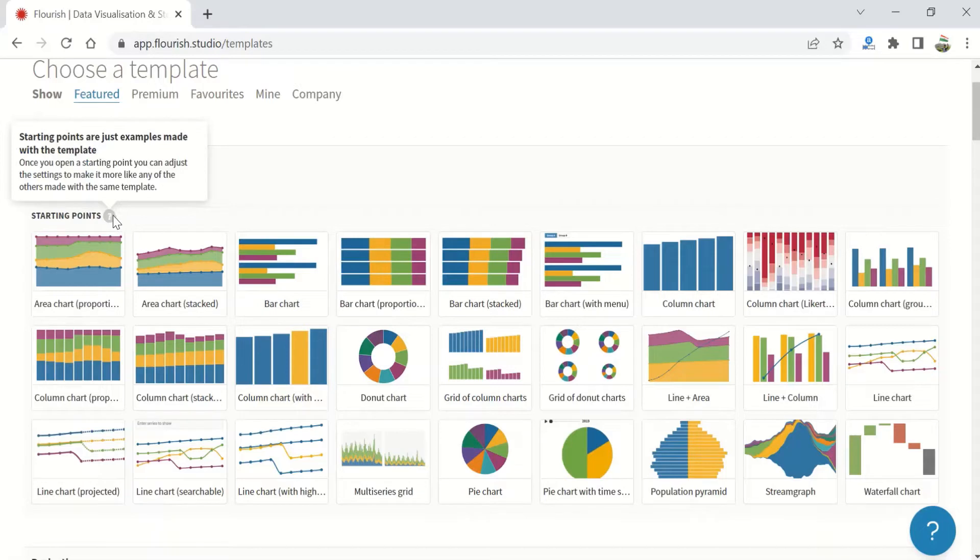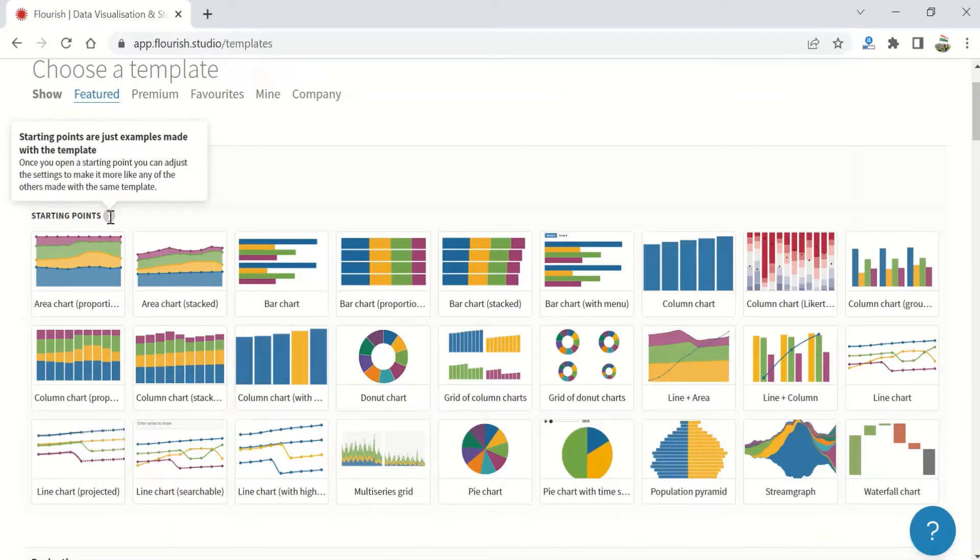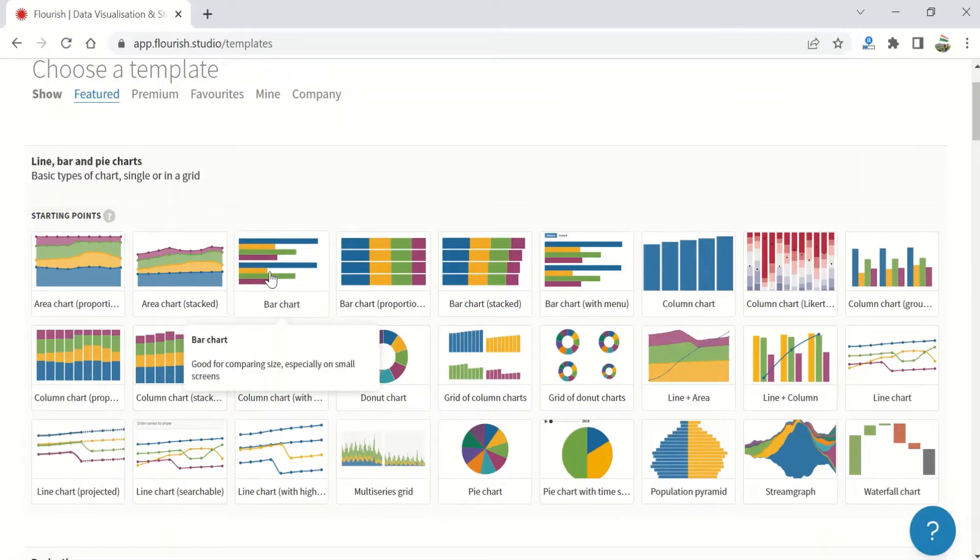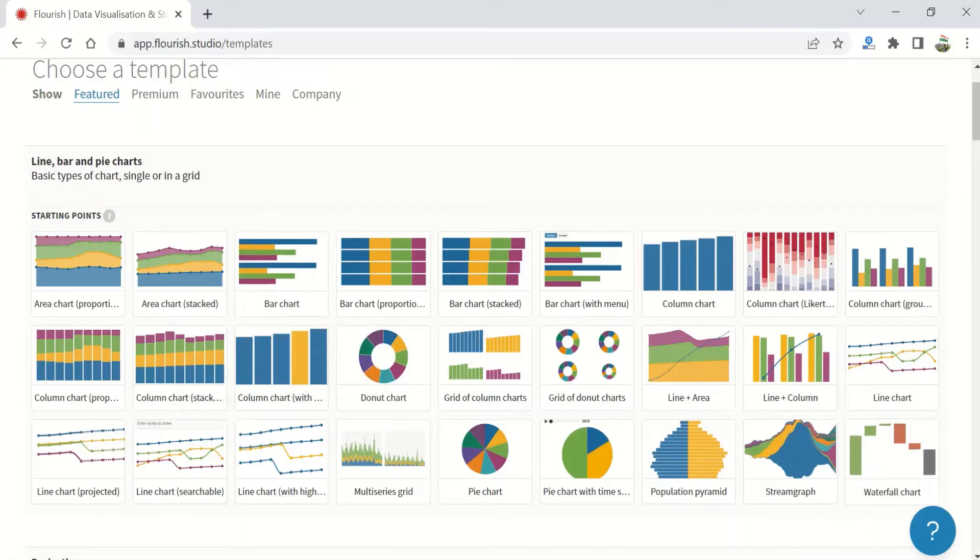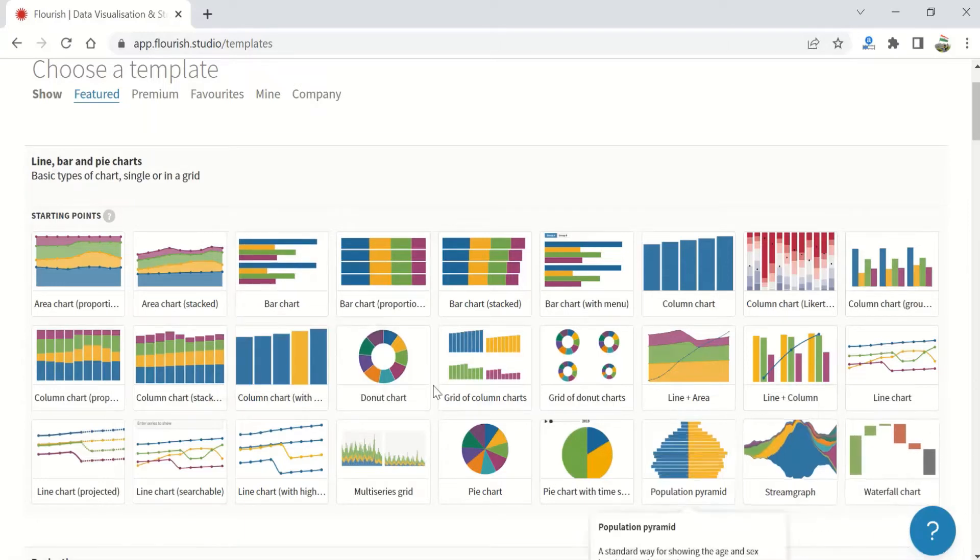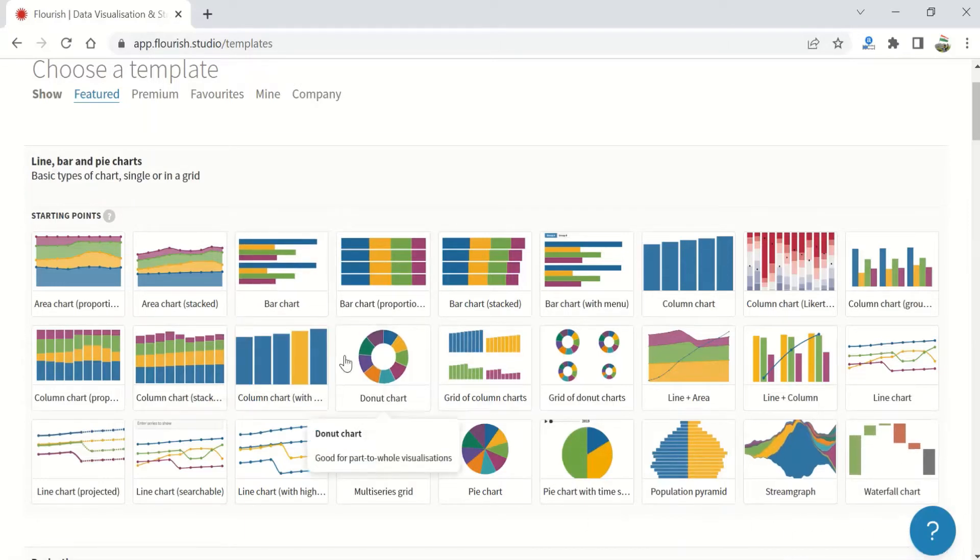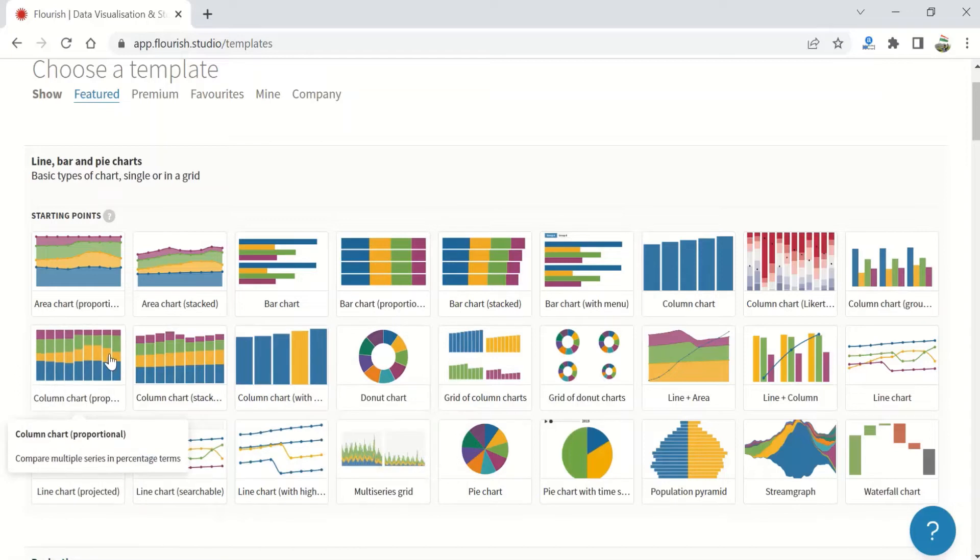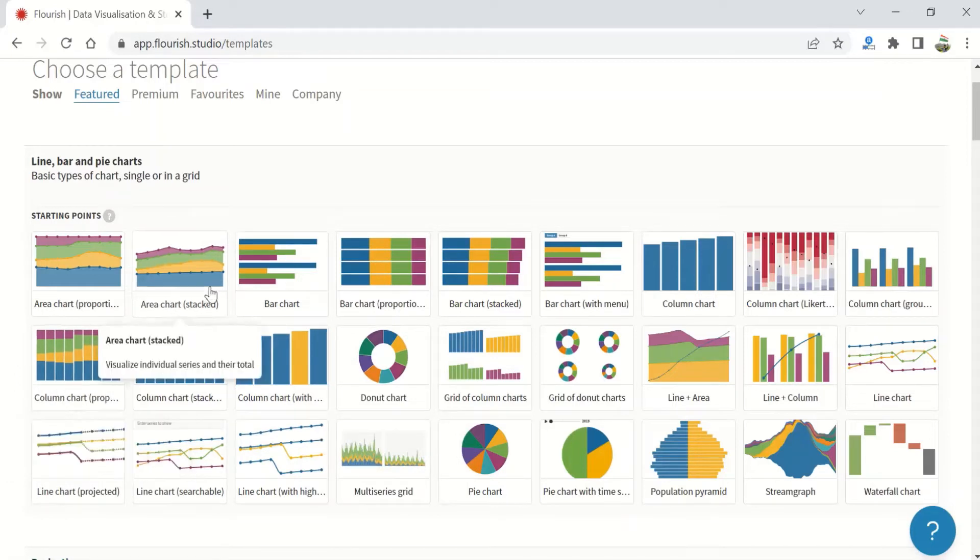Once you open a starting point, you can adjust the settings to make it more like any of the others made with the same template. This means you can start with the bar chart and end with the waterfall chart. You can start with a donut chart and change settings to make it a column chart or even an area chart.